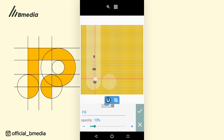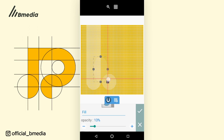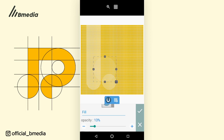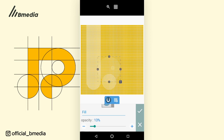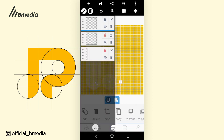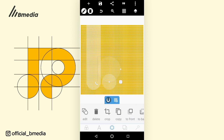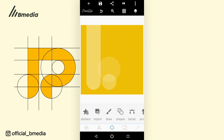Let's count the thickness: 1, 2, 3, 4, 5, 6, 7, 8, 9, 10, 11, 12, 13, 14, 15, 16, 17 — perfect. Make sure it is at the middle of this circle. Click unlock.